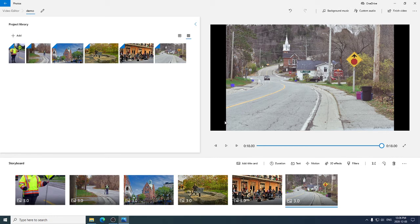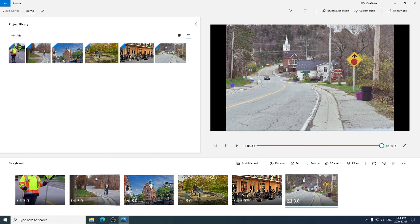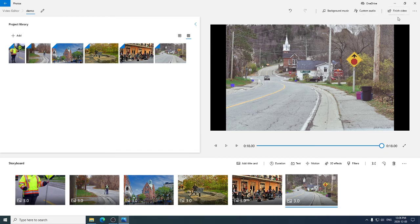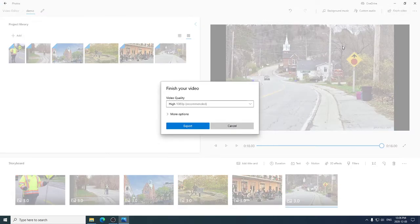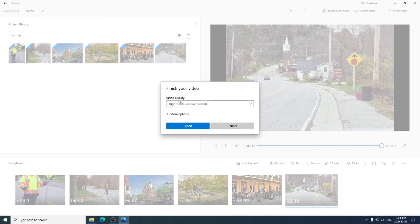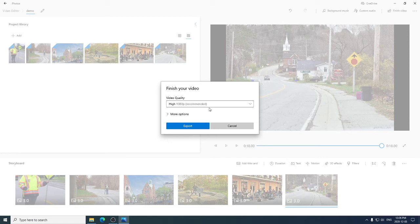So I'm going to keep this simple. We've added images to our slideshow. We previewed it to make sure that it looked okay. Up in the upper right hand corner, it says finish video. Click on finish video. Select the quality that you want for your slideshow to be saved in. I recommend high quality. It takes a little bit of space, but that's not a problem. And then click on export.